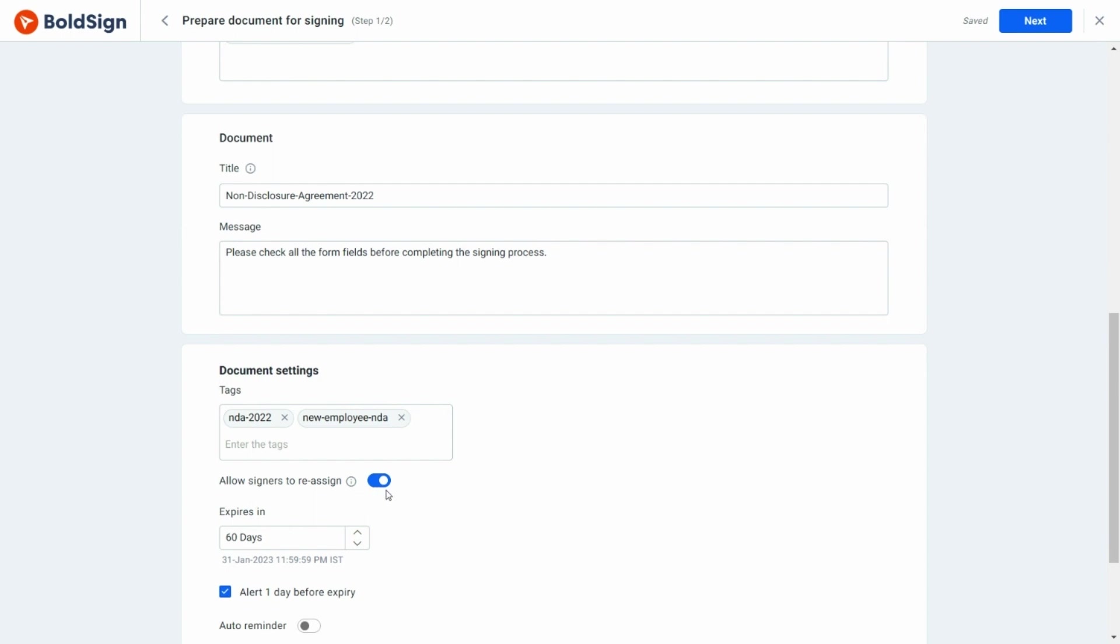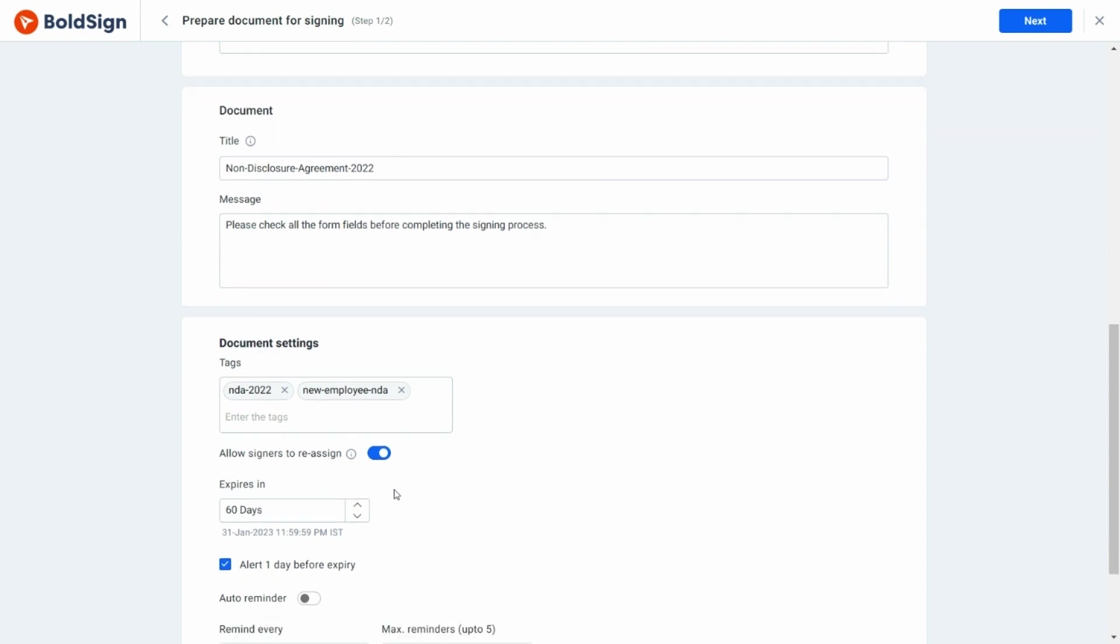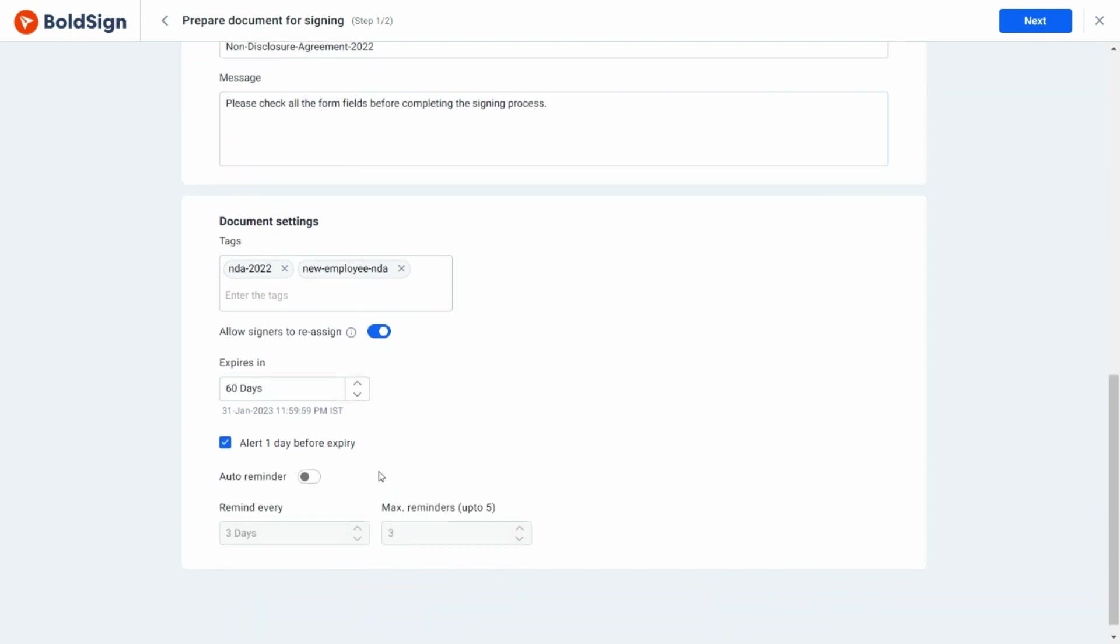As you can see, the number of days until the expiration of the document is displayed. I'm going to change the number of days until expiration. Let me select this checkbox to send an alert before the expiration date.